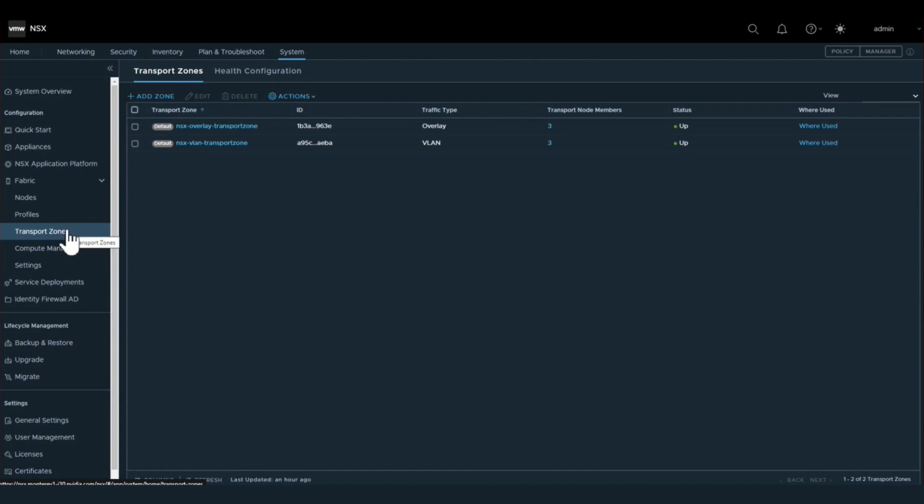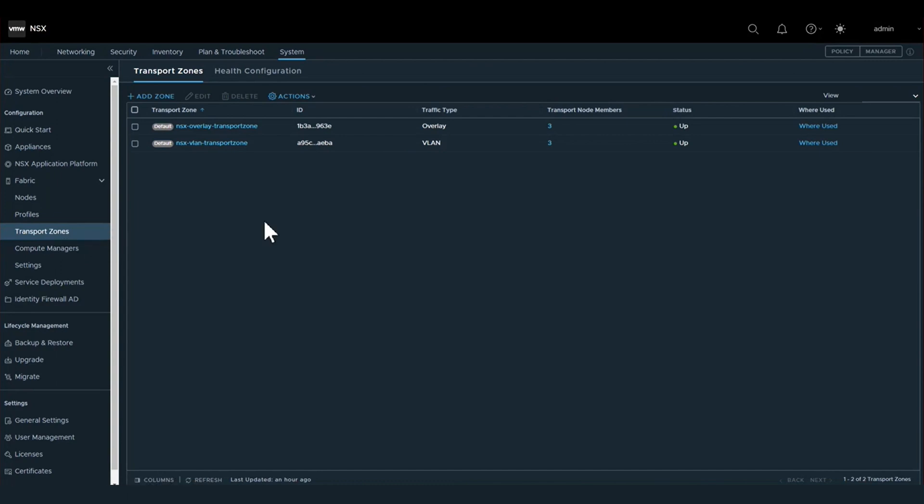Next, we will move into NSX-T, where we do our networking configuration. The first step of this configuration is to set up a transport zone. Within NSX, a transport zone is simply a logical container of layer two segments.